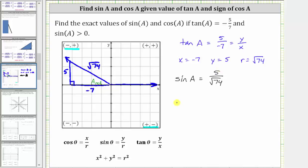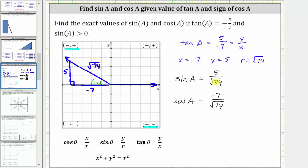The exact value of cosine a is equal to x divided by r, which is equal to negative seven divided by the square root of 74. Using the reference triangle, we have the ratio of the adjacent side to the hypotenuse, which also gives us negative seven divided by the square root of 74. Those are the exact values of sine a and cosine a, but if you are required to rationalize the denominators, let's also show that work.